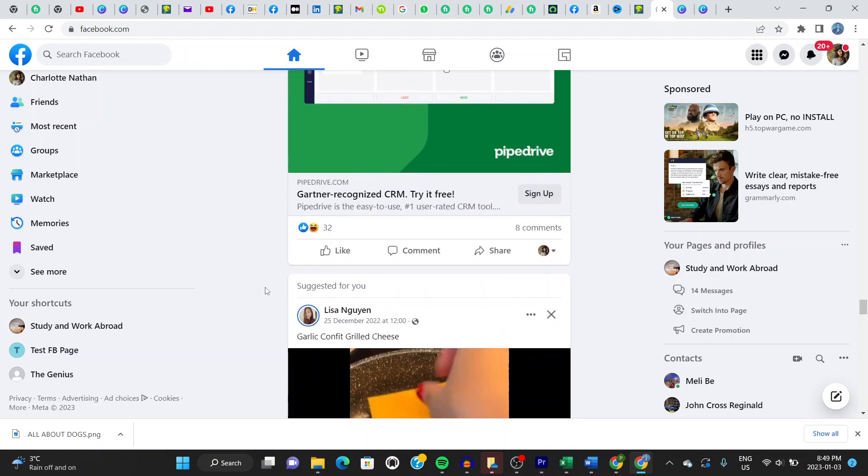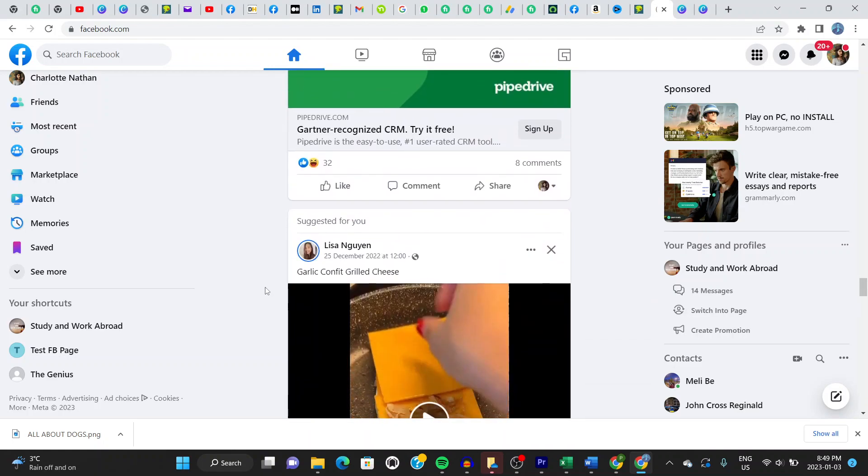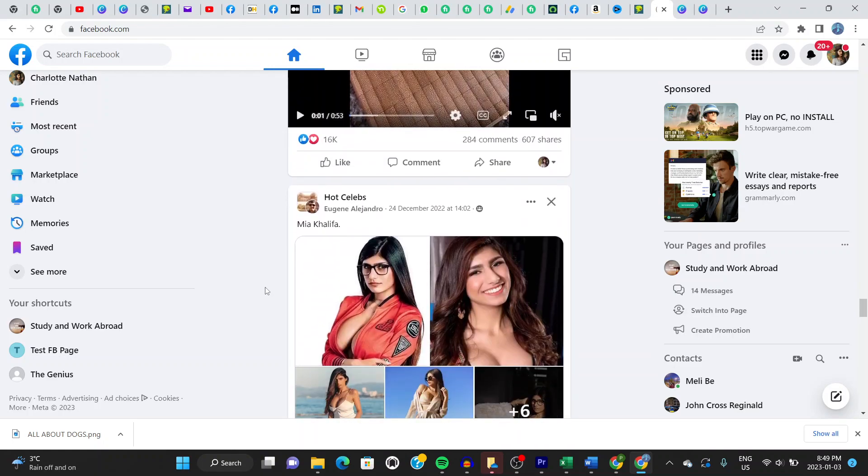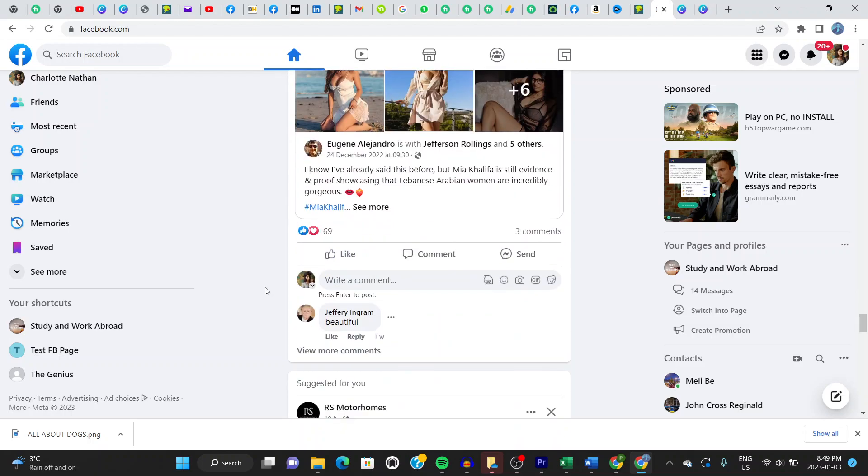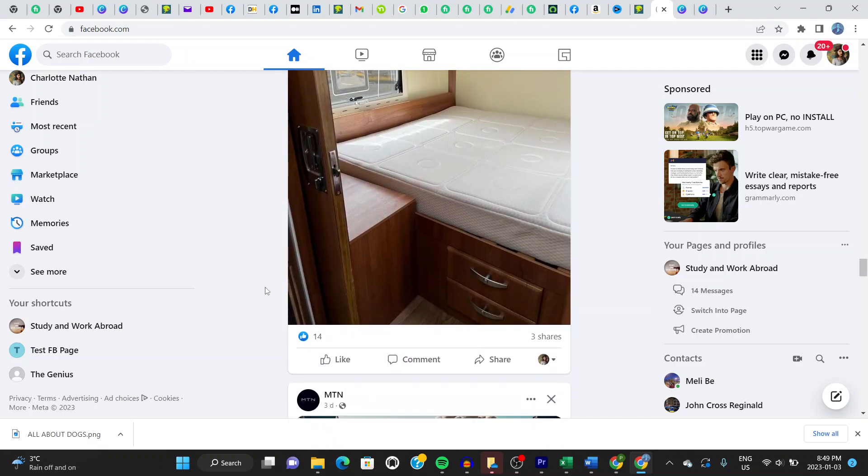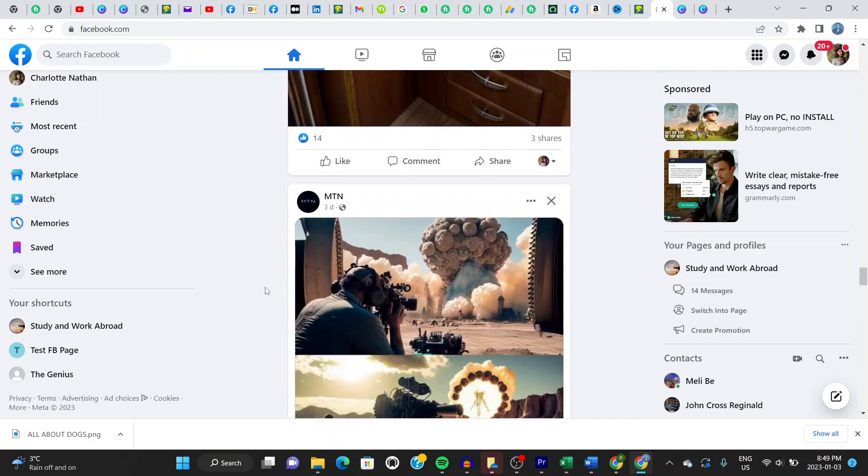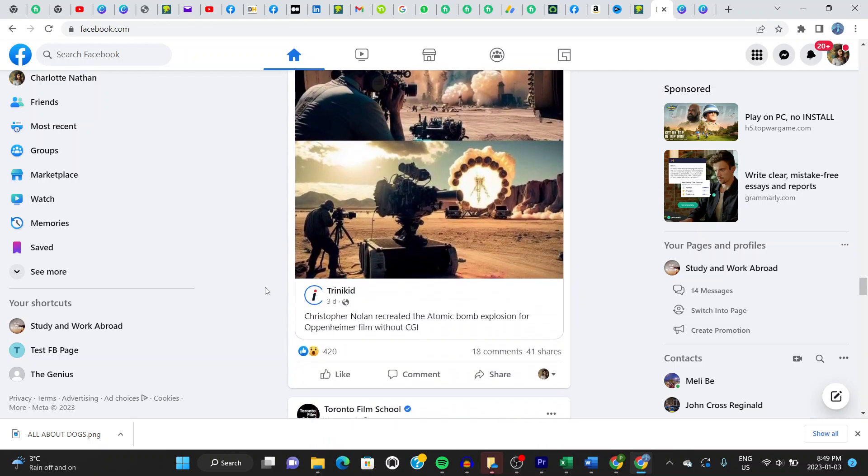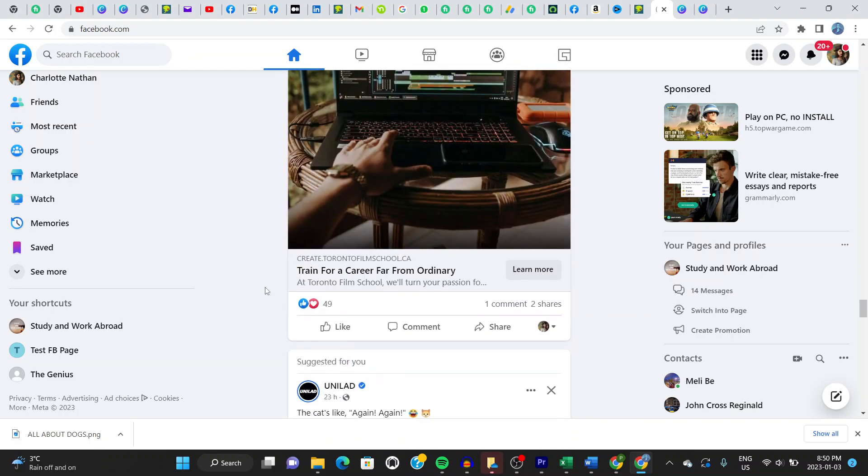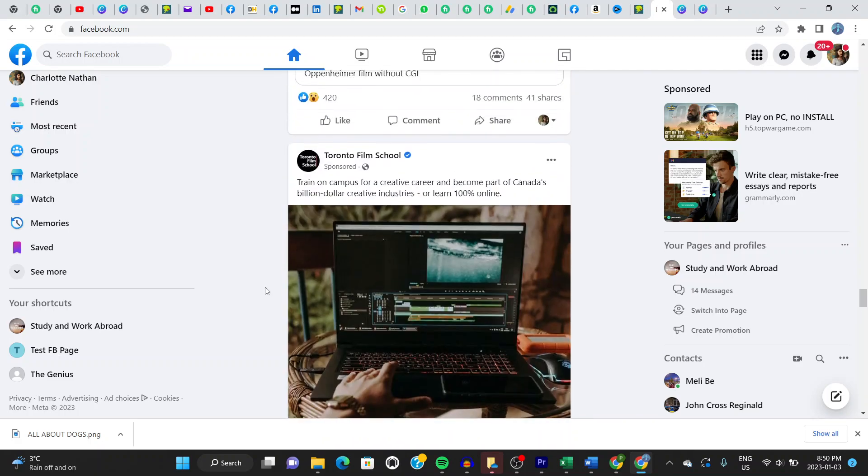Alright guys, and why would you want to add an admin to your Facebook page? Perhaps you want someone to manage your account for you on your behalf, or your Facebook page on your behalf. That's when that comes in handy. Alright guys, let's jump in.